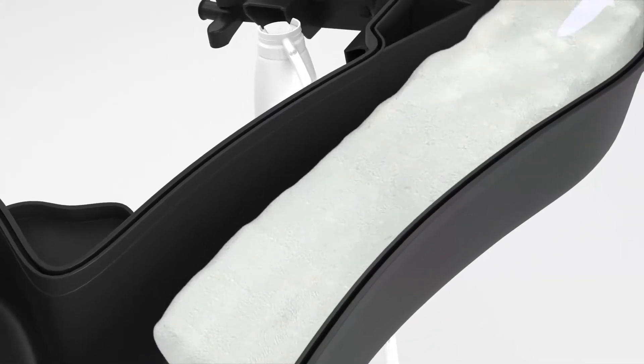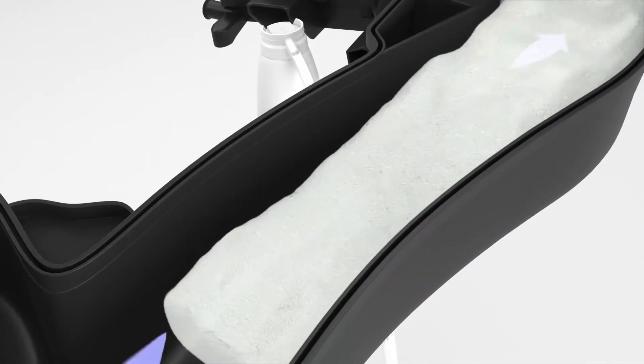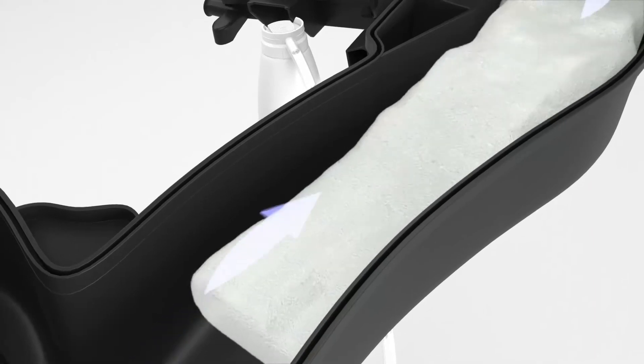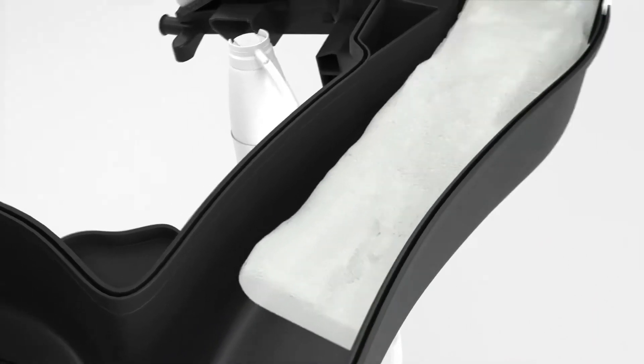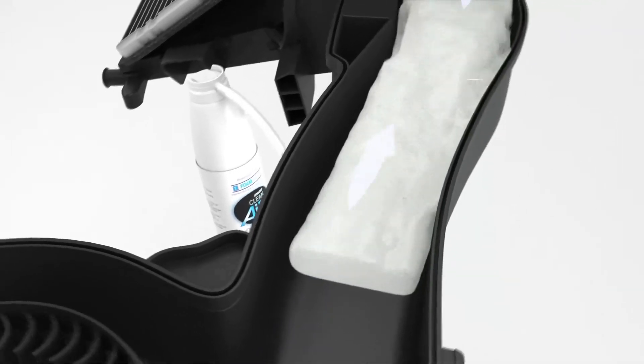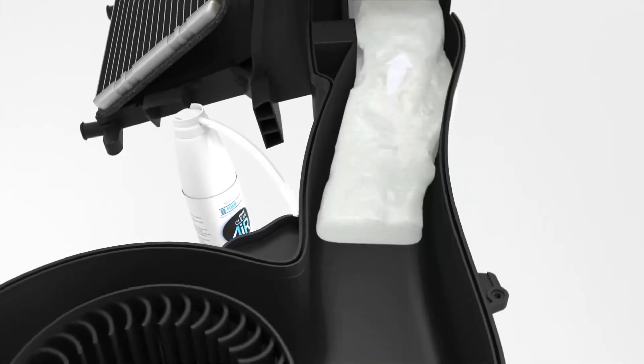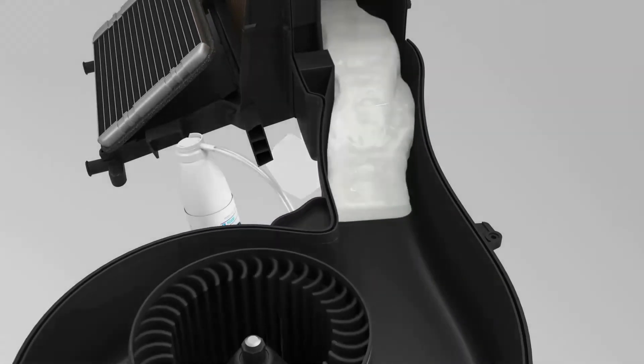Once this happens, wait 10 to 15 seconds for the fan to continue pushing the foam that is left in the ducting to the evaporator fins.